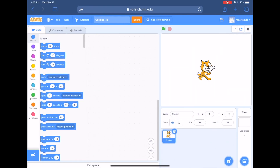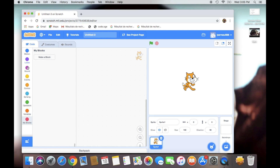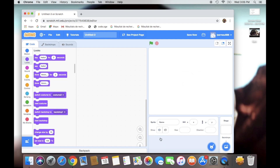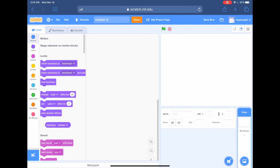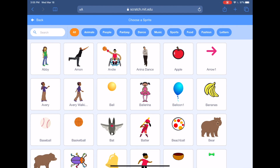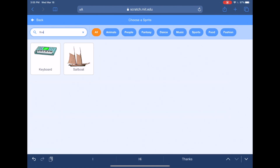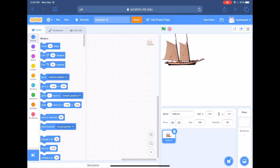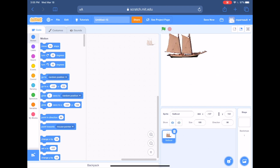First thing we're going to do is throw away our cat — I'll click on the cat and push the trash bin to get rid of it. Now we're going to push the little cat with the plus button to choose a new sprite. I'll do a search and look for 'boat' — B-O-A-T — and I'll move my sailboat up here by dragging it.